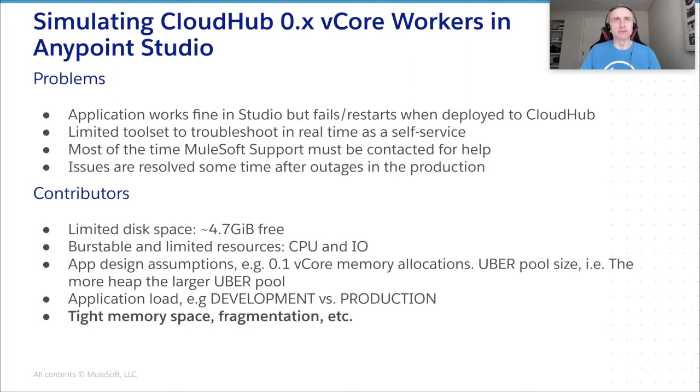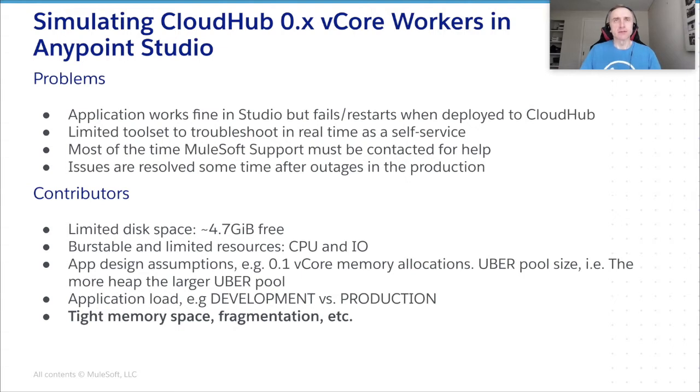Of course, we want to understand what has happened. Unfortunately, CloudHub has limited set of tools we can use here. So what do we do? We contact MuleSoft support who will help us to figure out what's wrong. However, it may lead to an unwanted prolonged downtime until the root cause is identified and the issue is resolved.